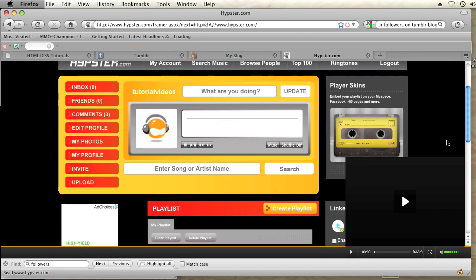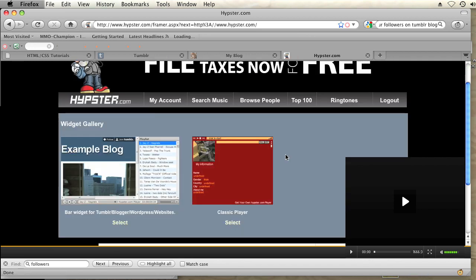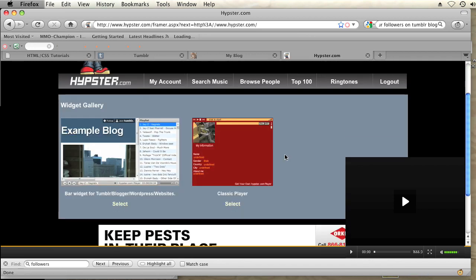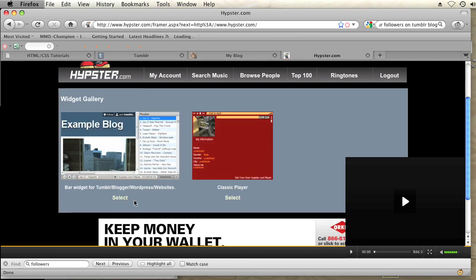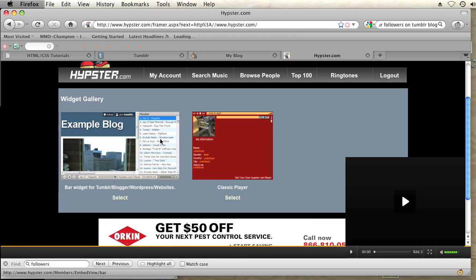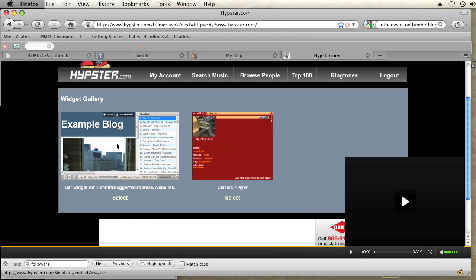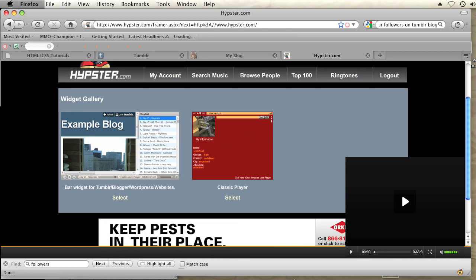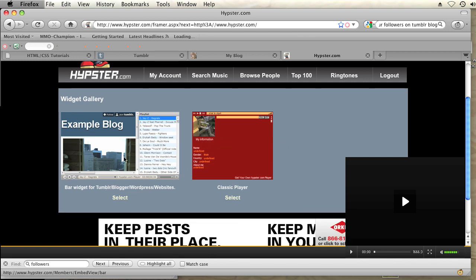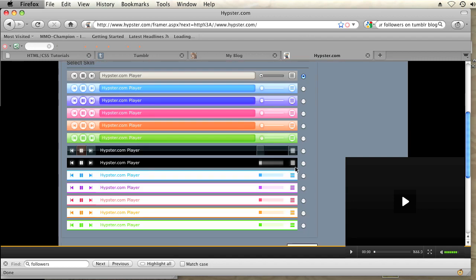Okay, once I'm in there, I can click on whichever widget I want, whether it be the Classic Player or the Bar widget. I will go with the Bar widget. And then I'll select my skin. I'll just go with this simple black one and click Get Code.